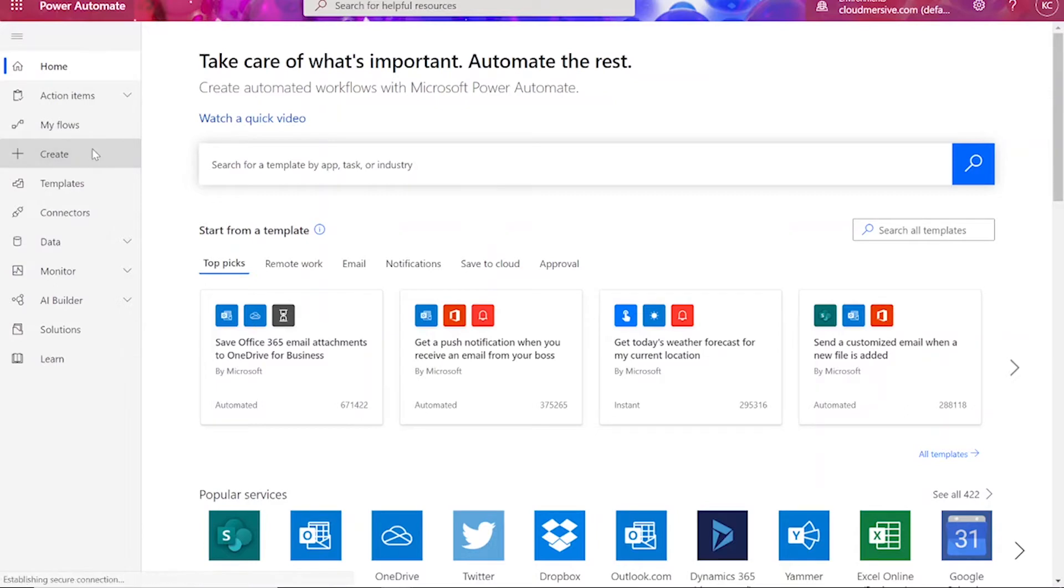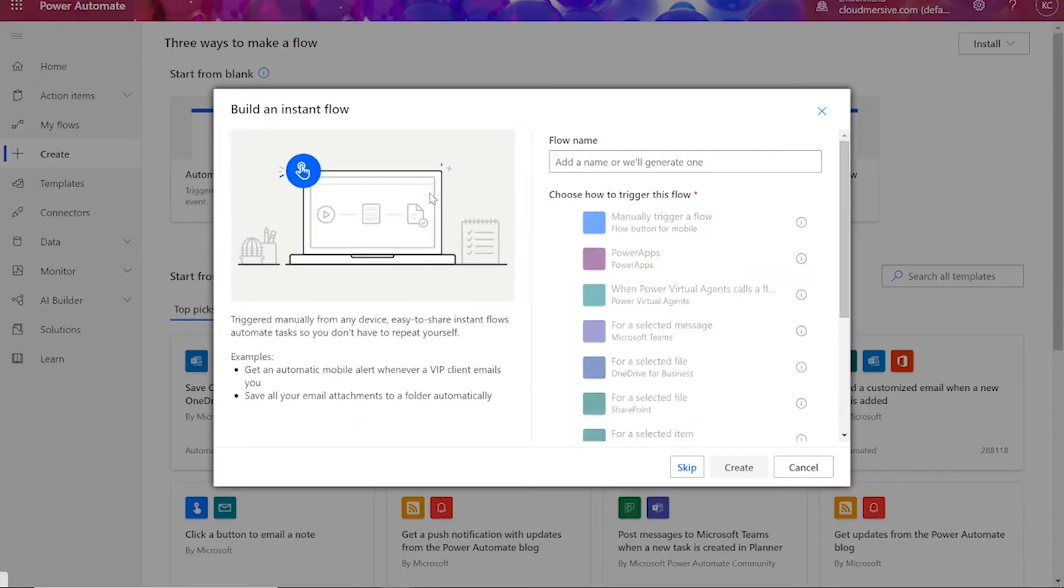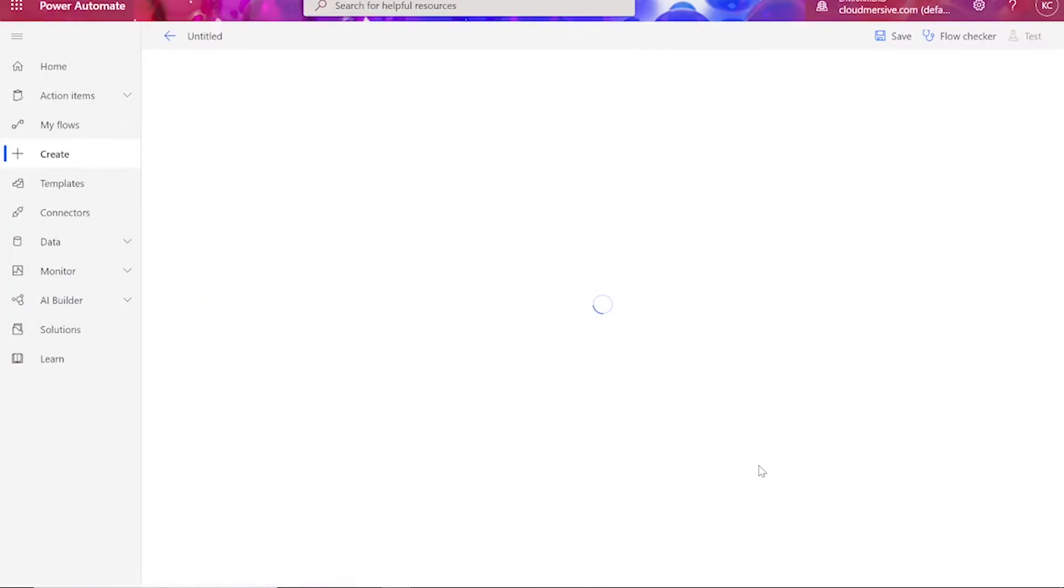To start our flow, we'll click Create on the left-hand side of the Power Automate homepage. Choose Instant Flow, then manually trigger a flow, and press Create.